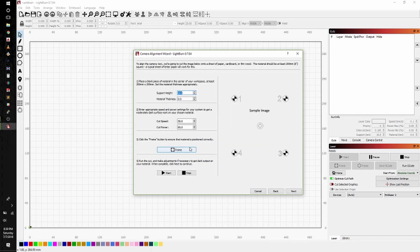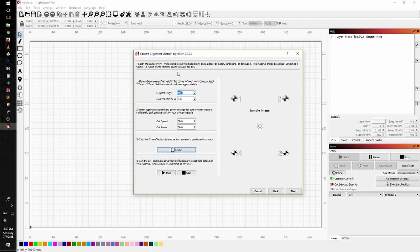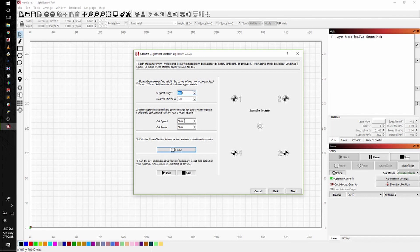From here we have to define a couple things. First thing we're going to define is the material thickness. For this we're going to etch a piece of 8.5x11 printer paper or an A4 style sheet, which has a very negligible thickness. Next we'll define the support height, which if you're using the silicone mats is 10mm. I find that the suggested speeds of 50mm per second and 60% cut power in the Wizard work just fine for printer paper.